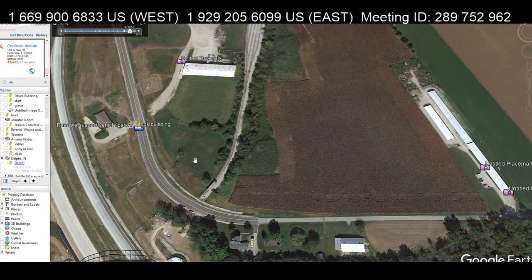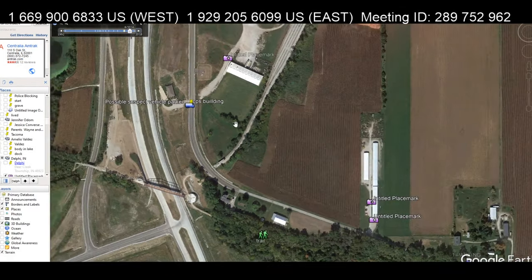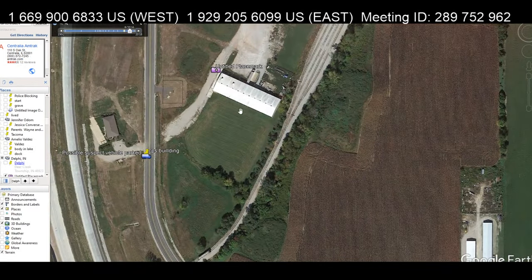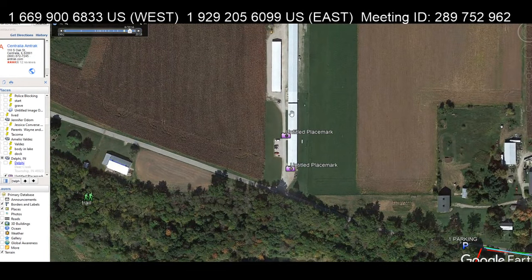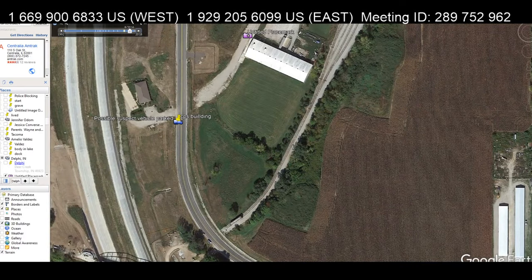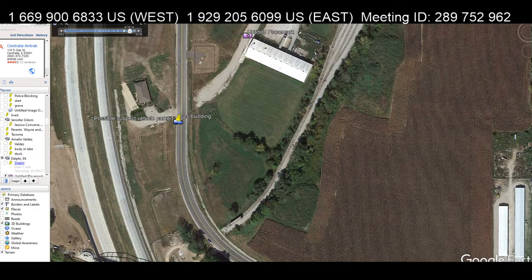You guys have seen me ask a million times on the show whether there are surveillance cameras on this building or this building right here. Well, Cairo went out there today and filmed and walked around by the buildings, and as you'll see on the video, it shows us where the cameras are.